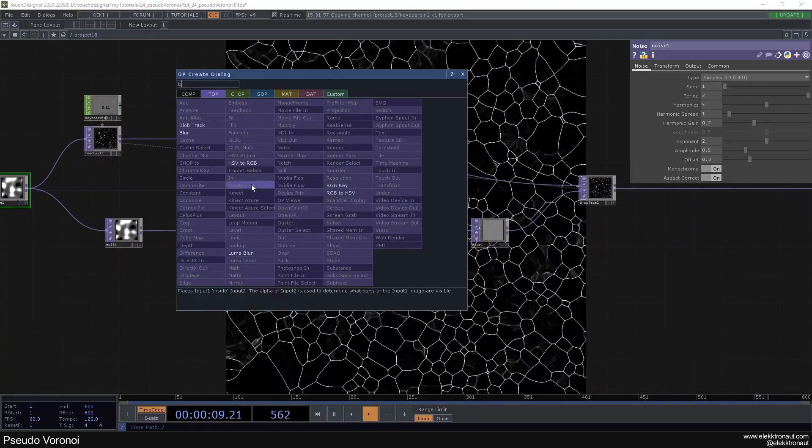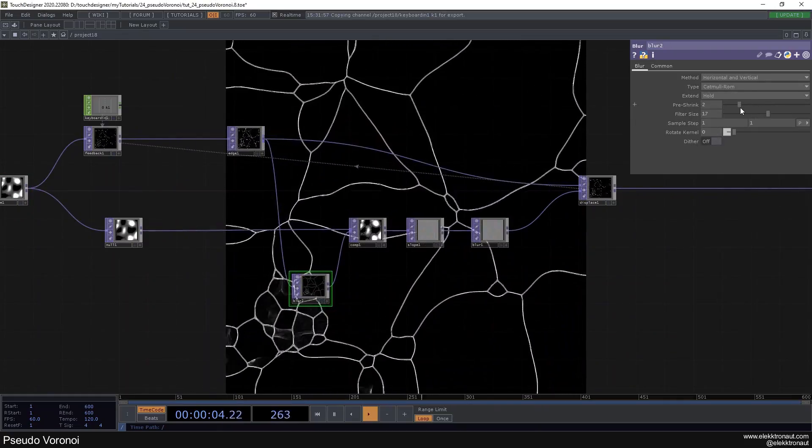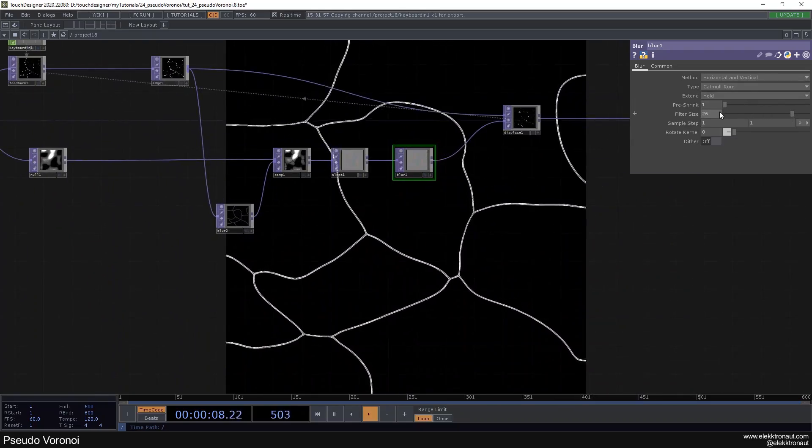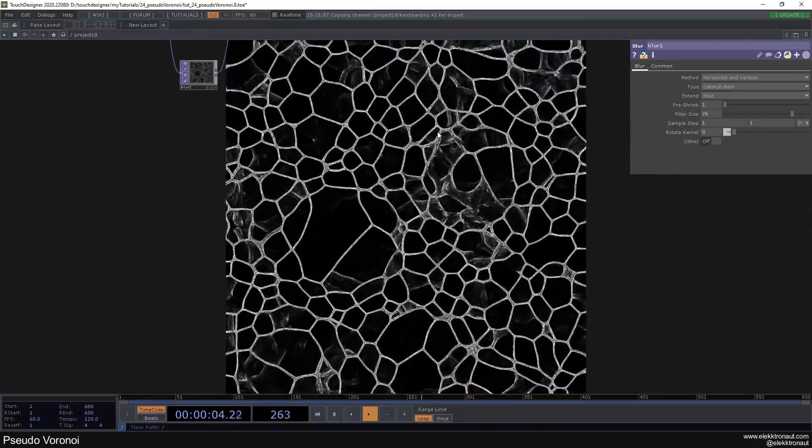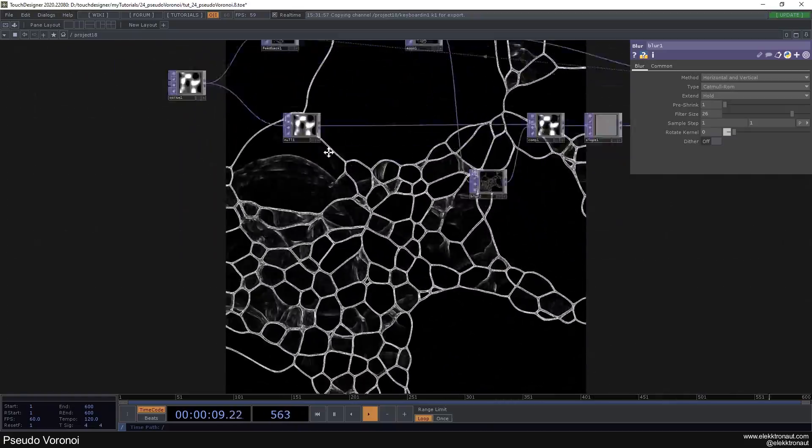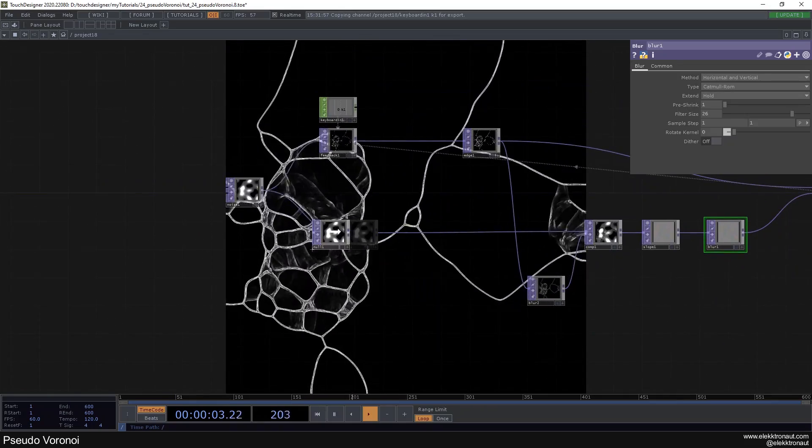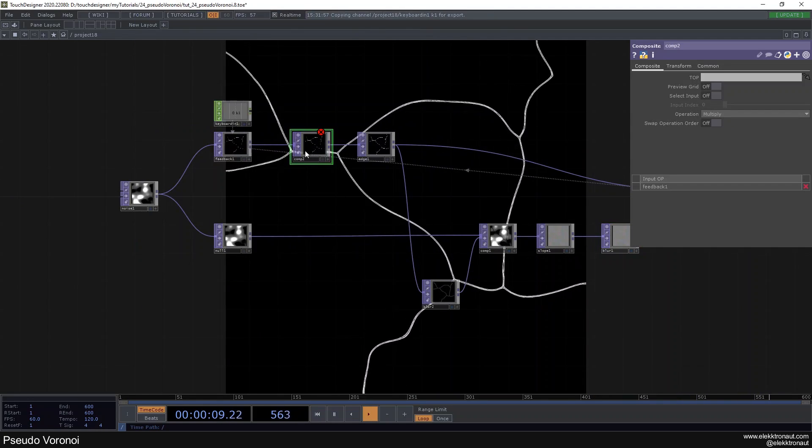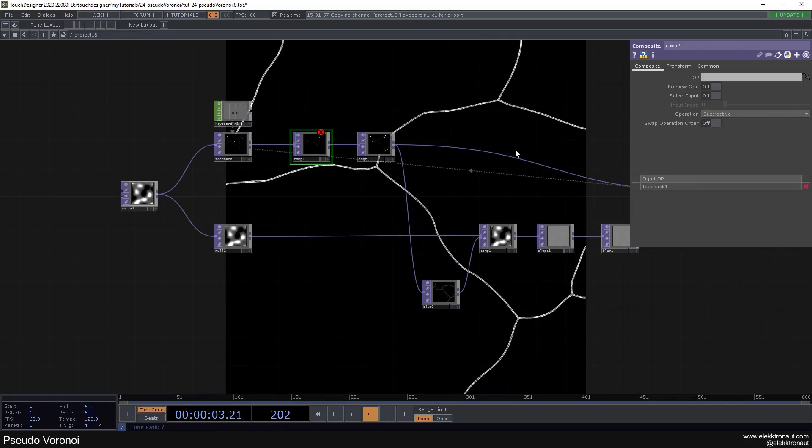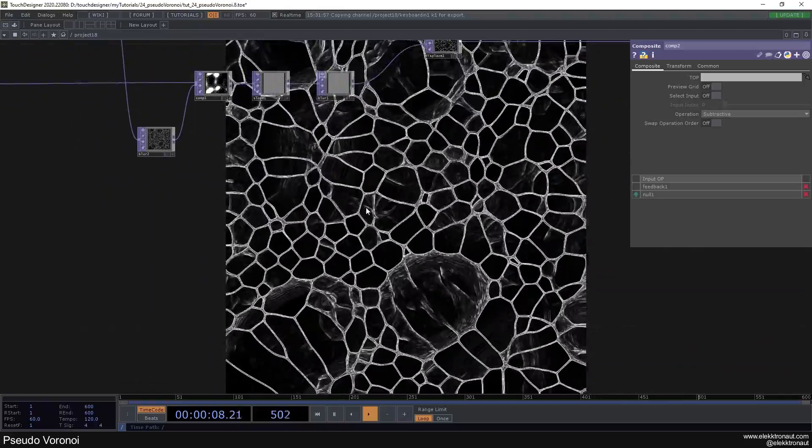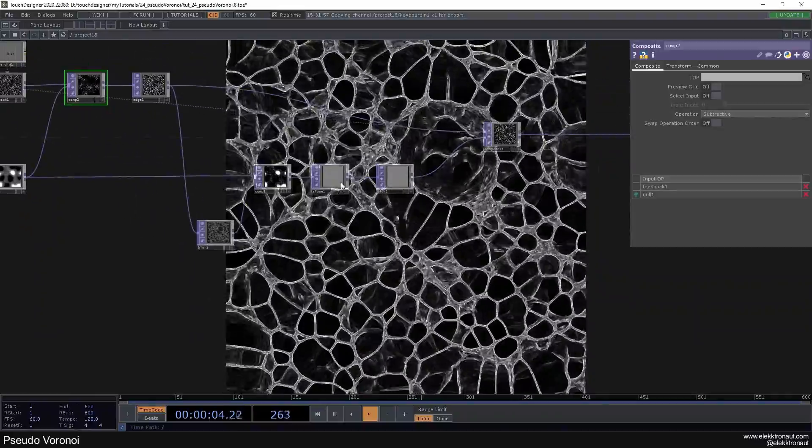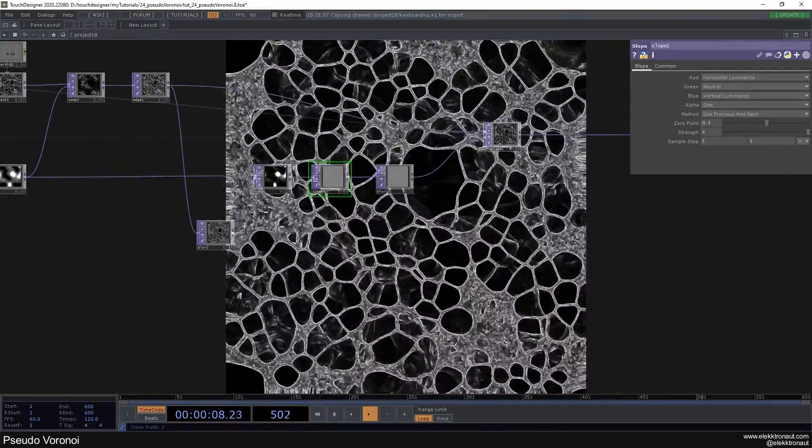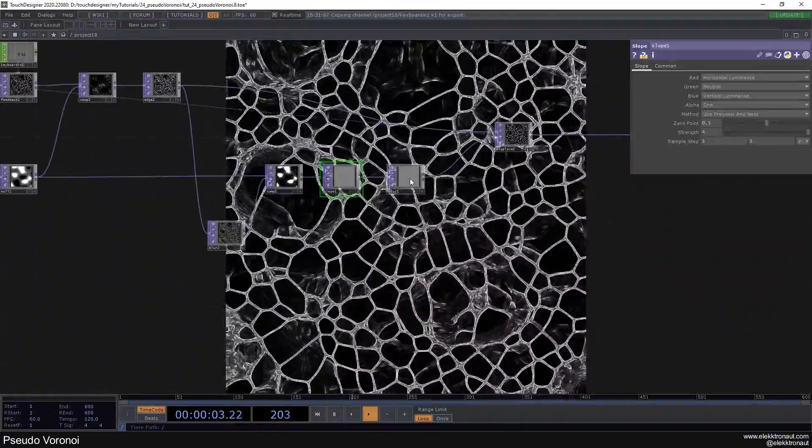We can also blur this before the composite so we're a bit more in control there. As you can see if I reset this it's got a nice structure in the beginning and then it's losing detail slowly over time. To be in control of whether we have this or not we can add a composite before the edge, change this to subtract, and then put this in there. So now as we do this the structure nicely stays with us.